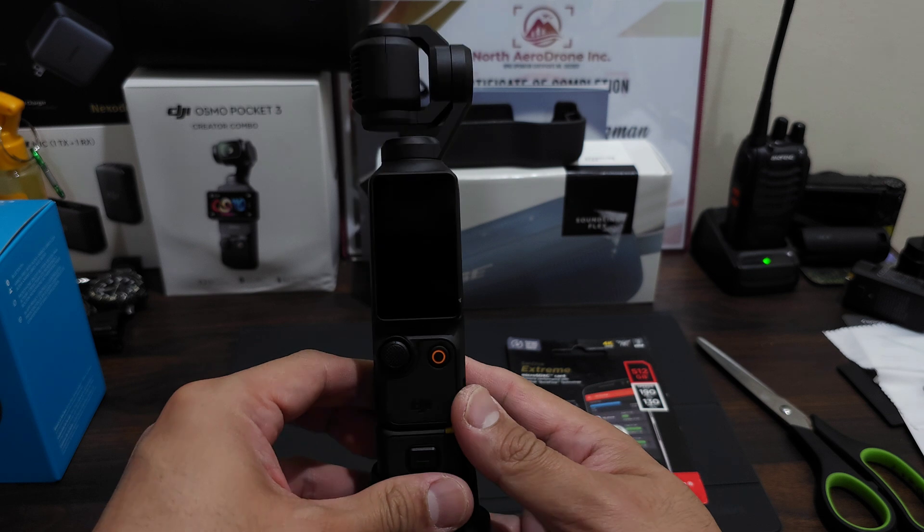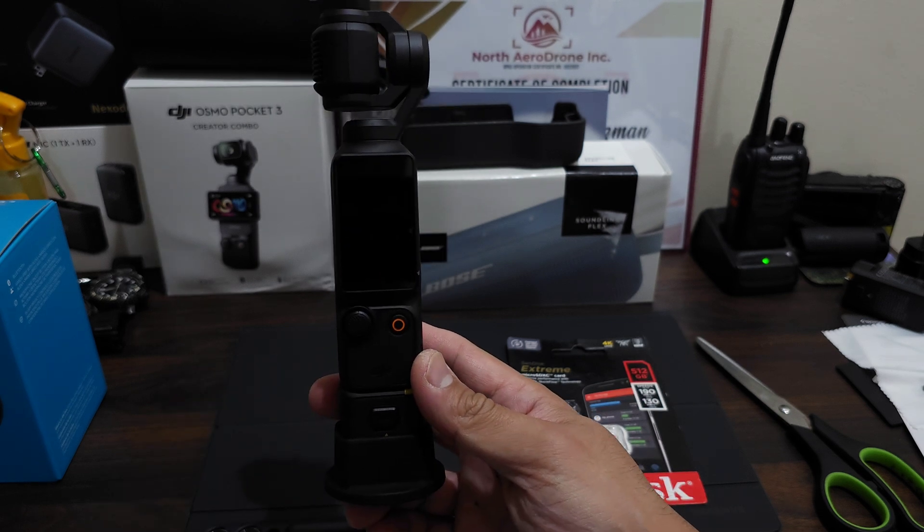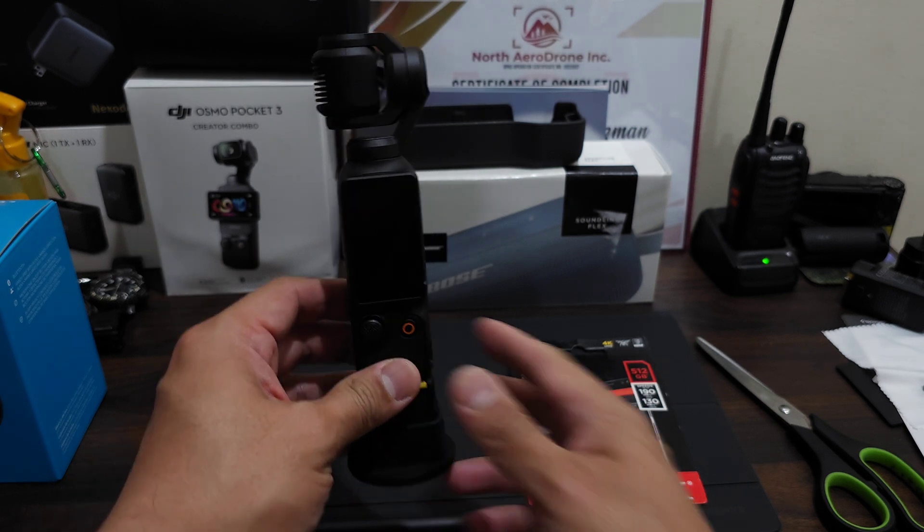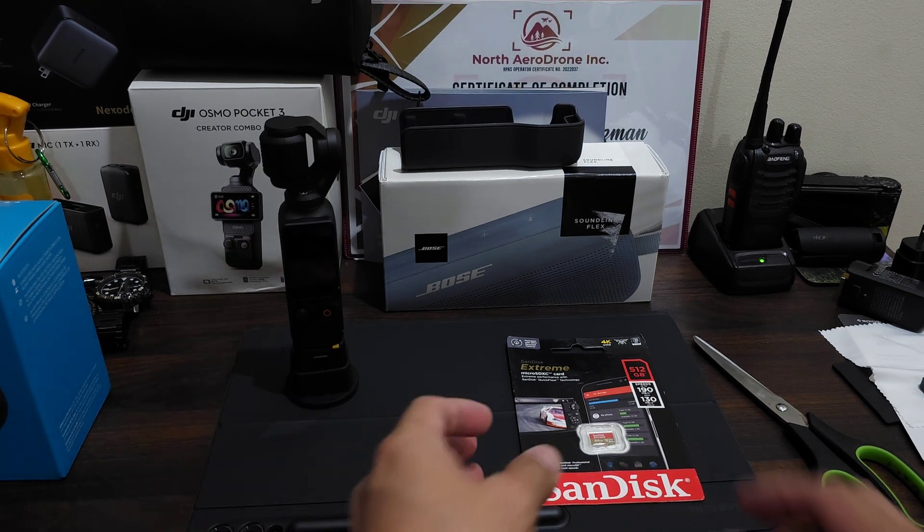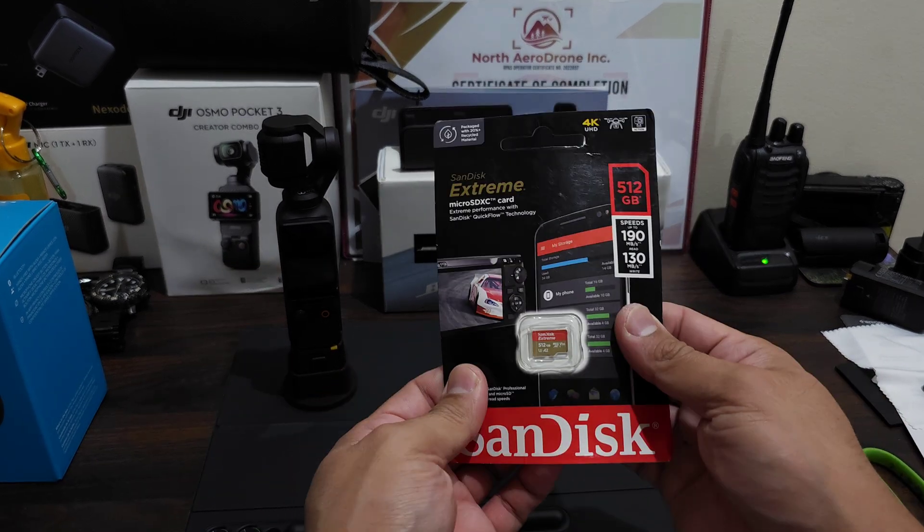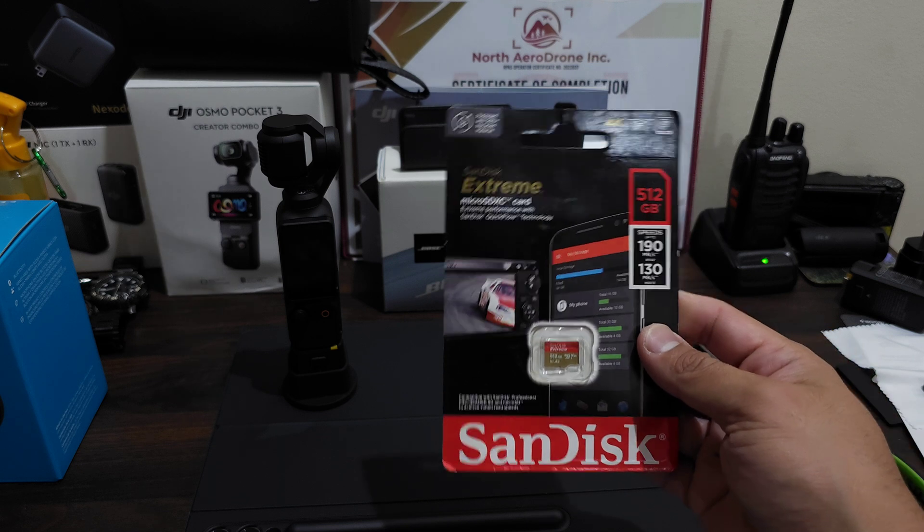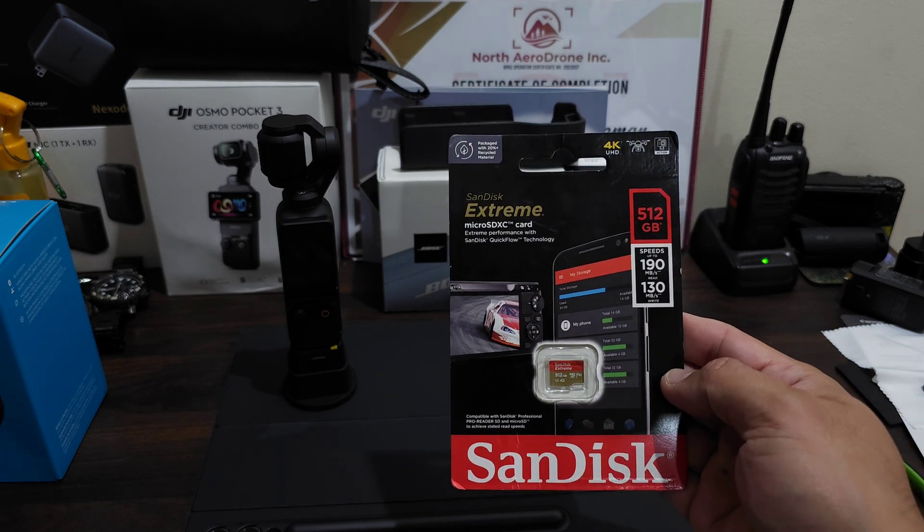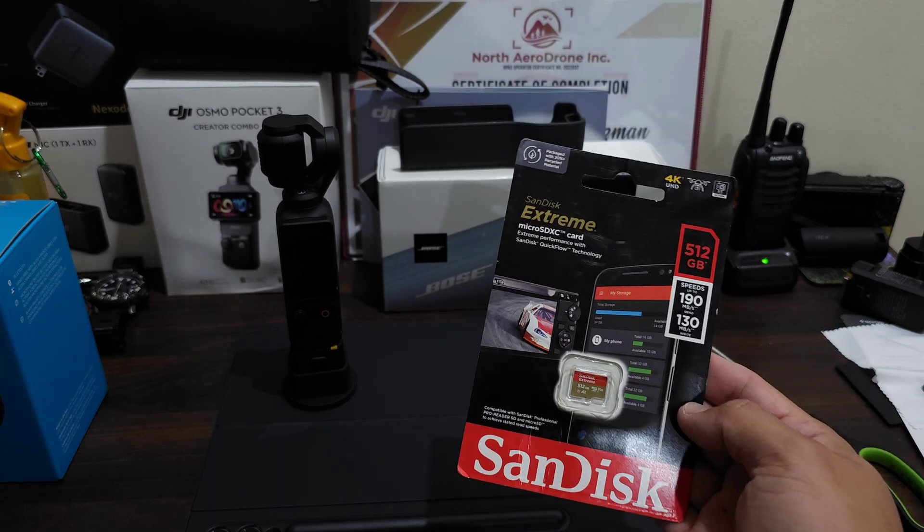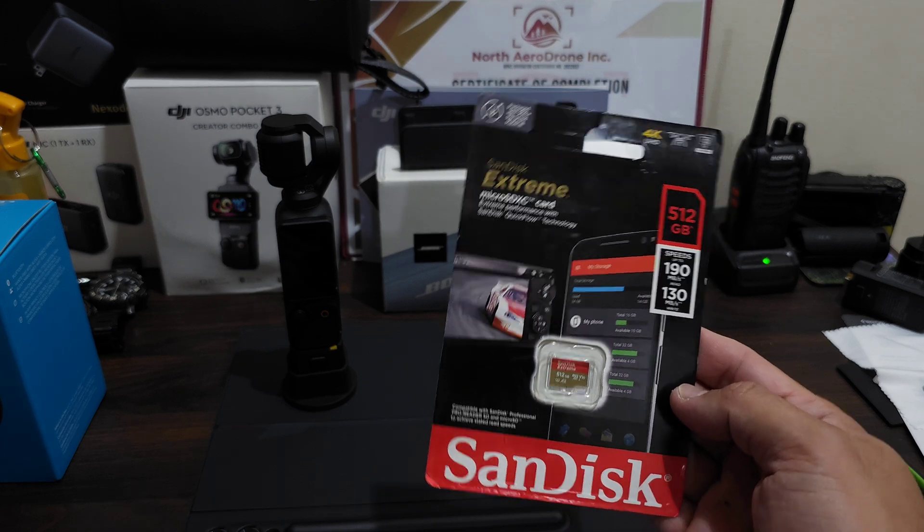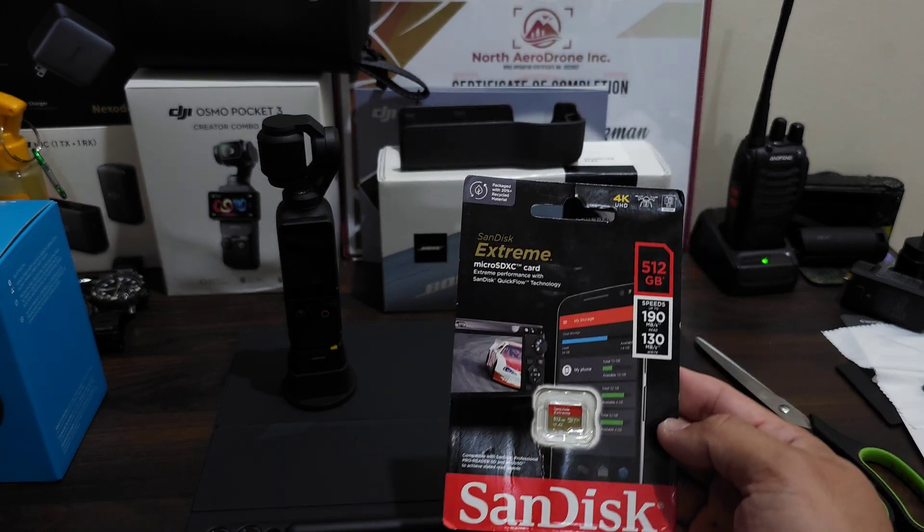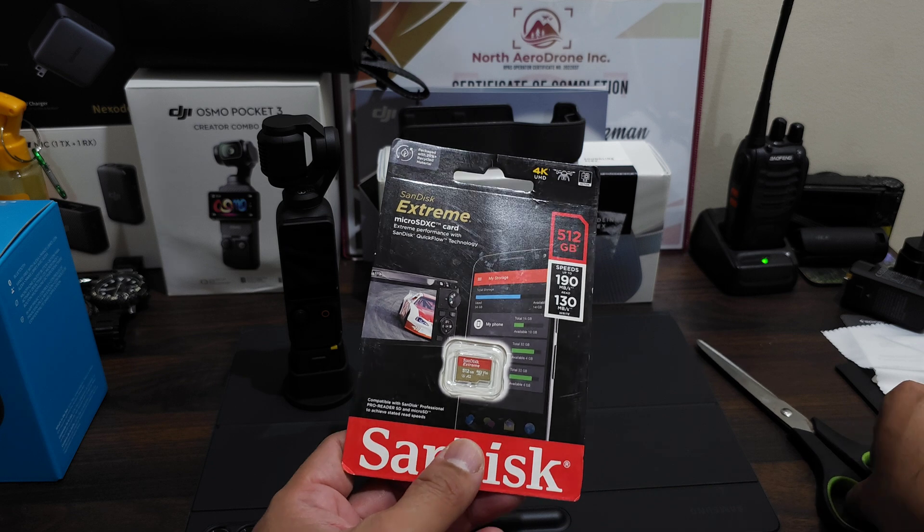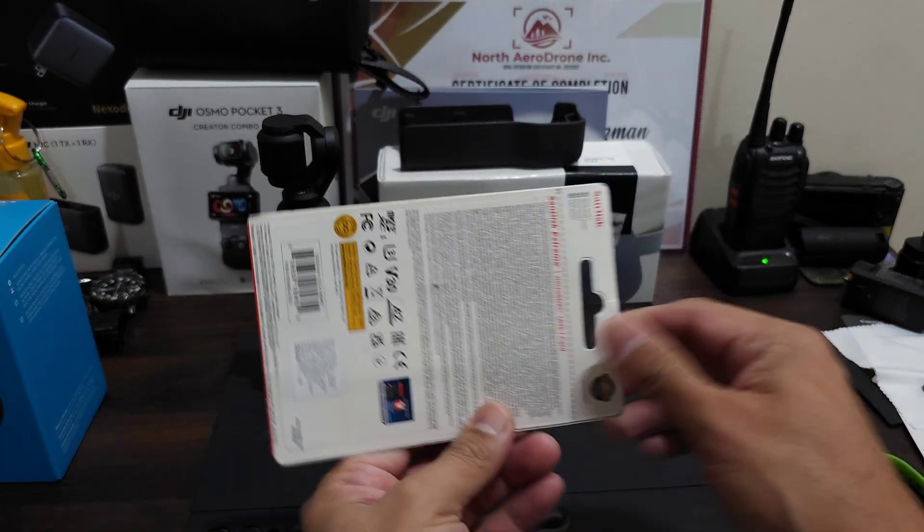Okay guys, let's unpack this. And by the way, I got this from Lazada from JG Superstore. I'll just leave the link on the description below.